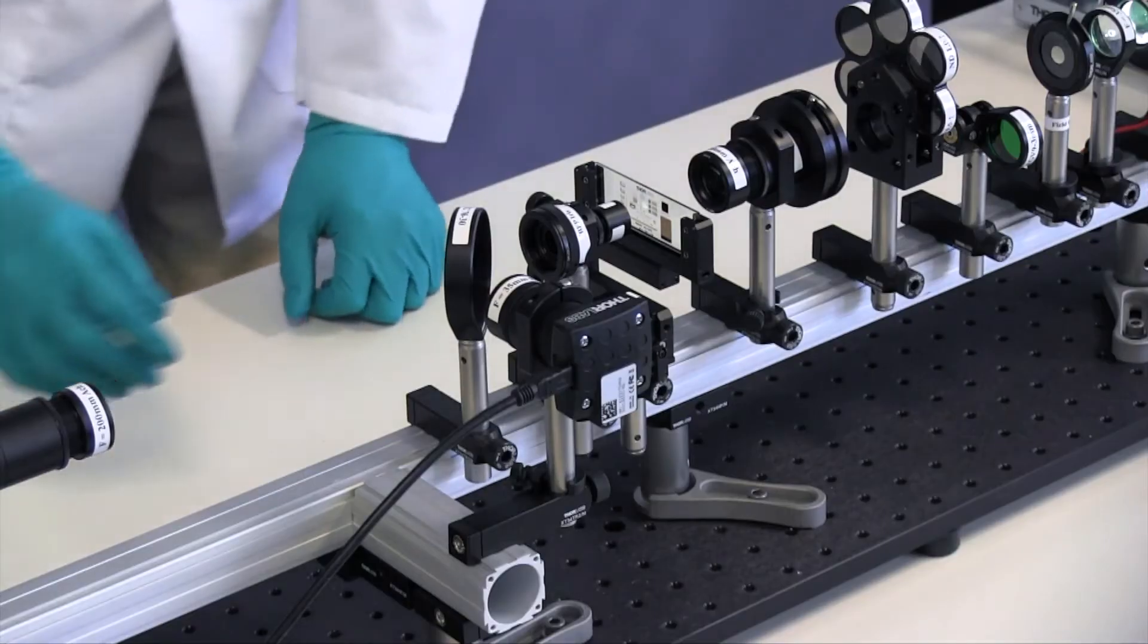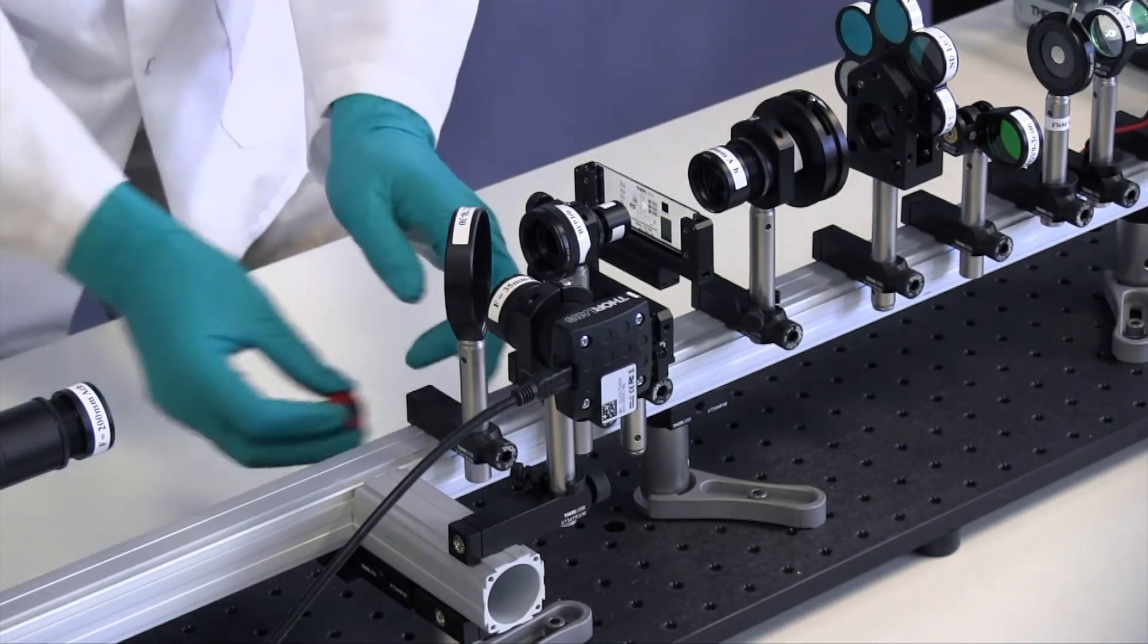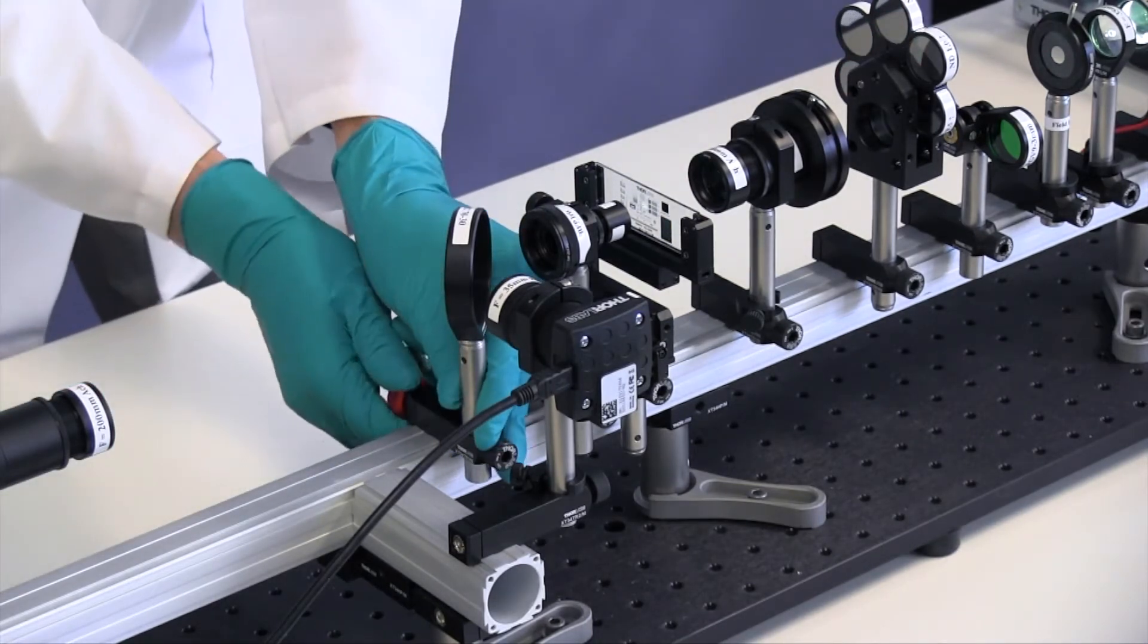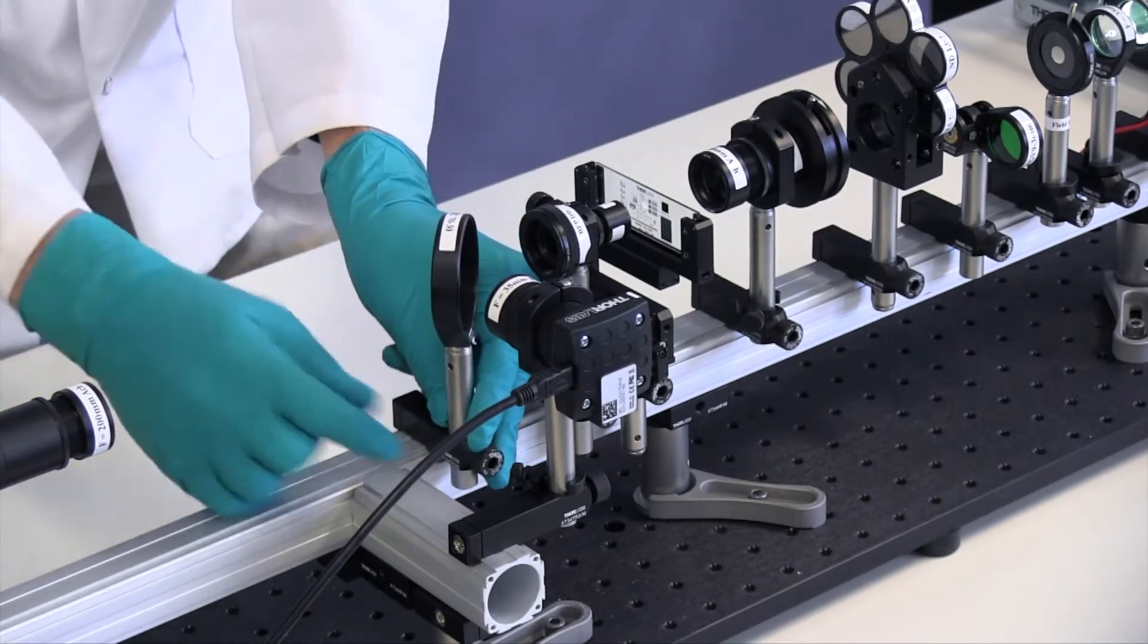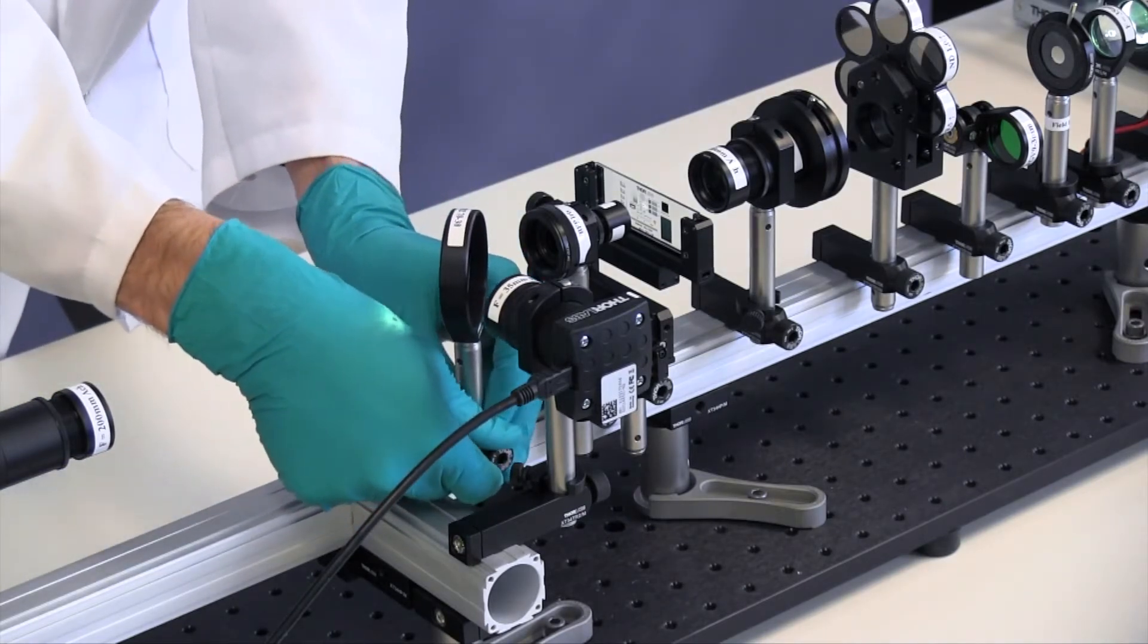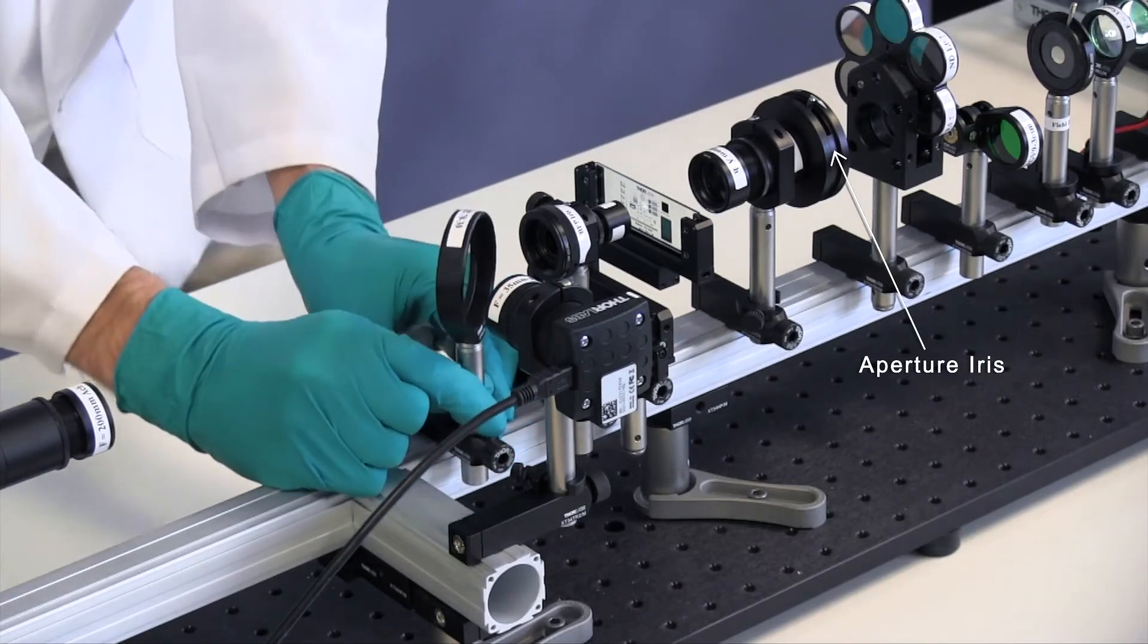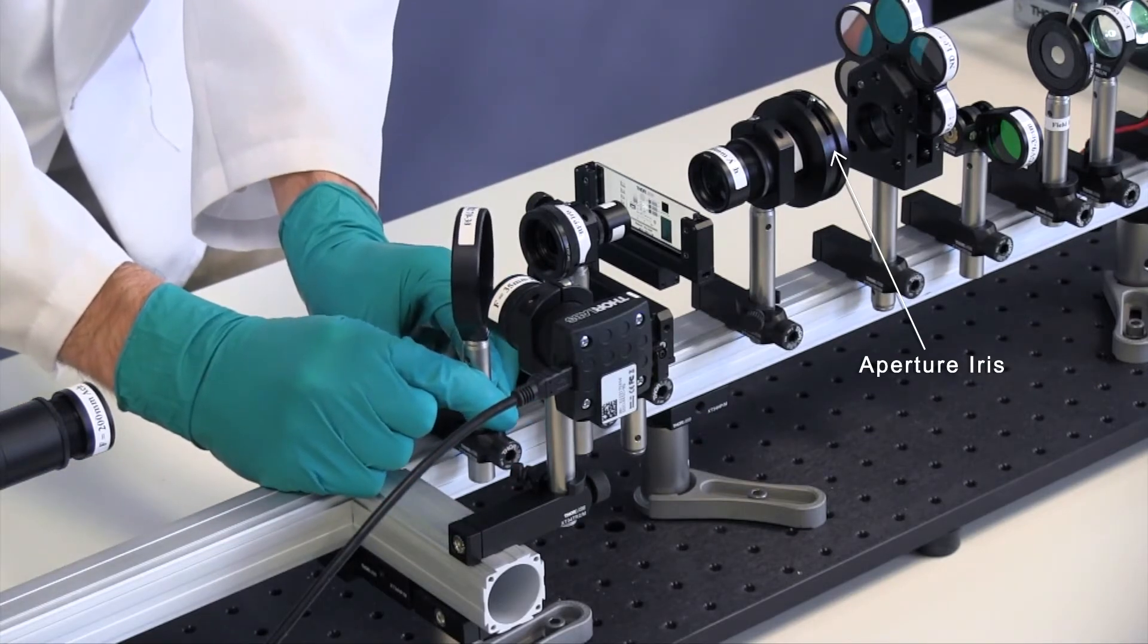Make sure the color camera is perpendicular to the rail. Adjust the position and angle of the beam splitter until you can see the light on the camera. Close down the aperture iris until it is slightly open and increase the exposure if needed.